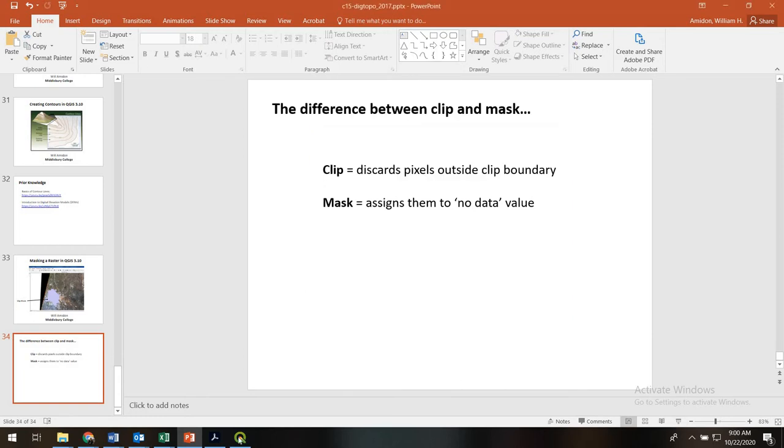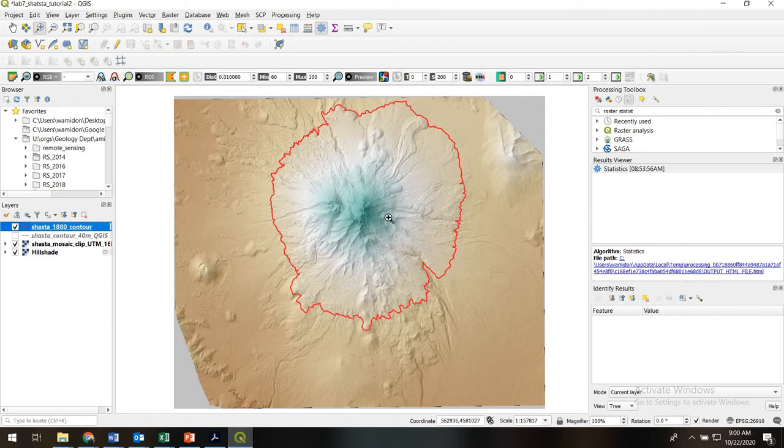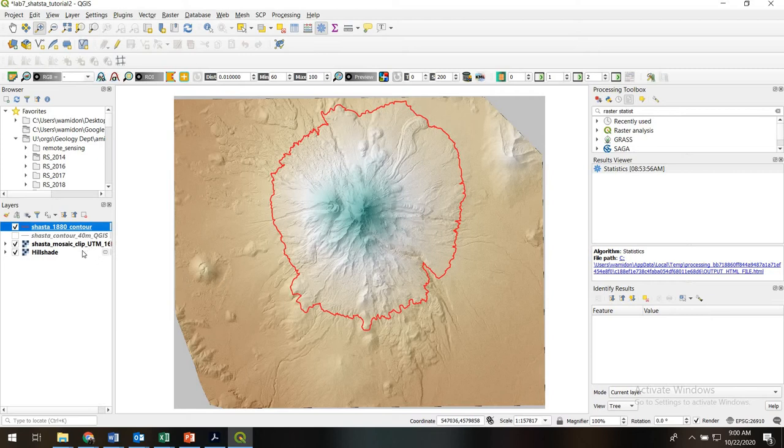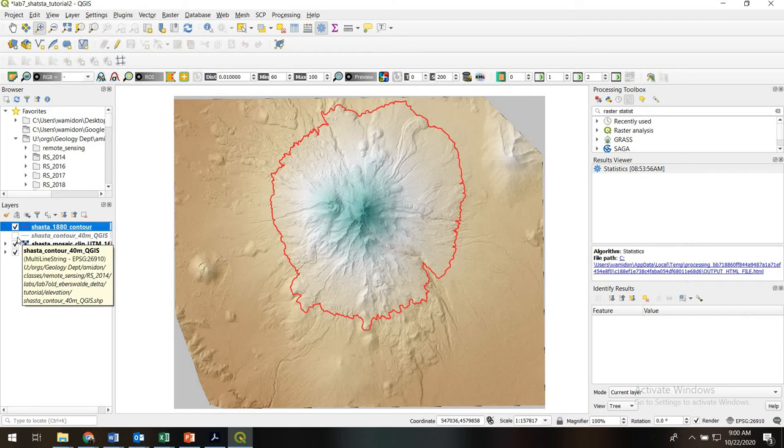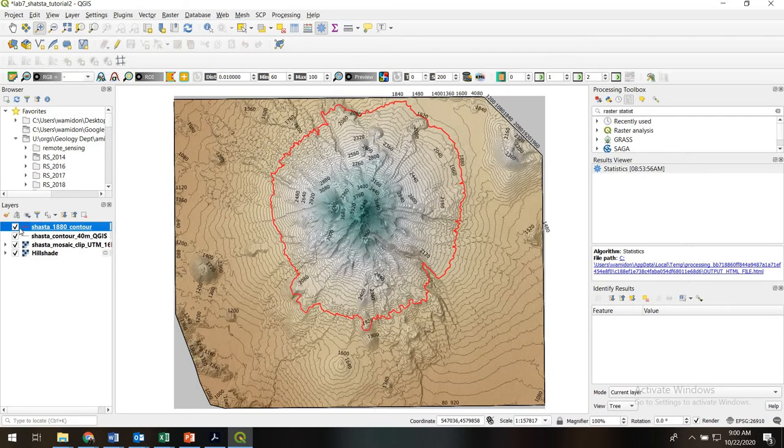Okay, so let's go right into QGIS here. What we've got is a project looking at Mount Shasta, a volcano in Northern California. We have a DEM that's projected into UTM coordinates, a hillshade. We also have a set of contours we generated, and then what we did in a previous video is we extracted one of those contours.